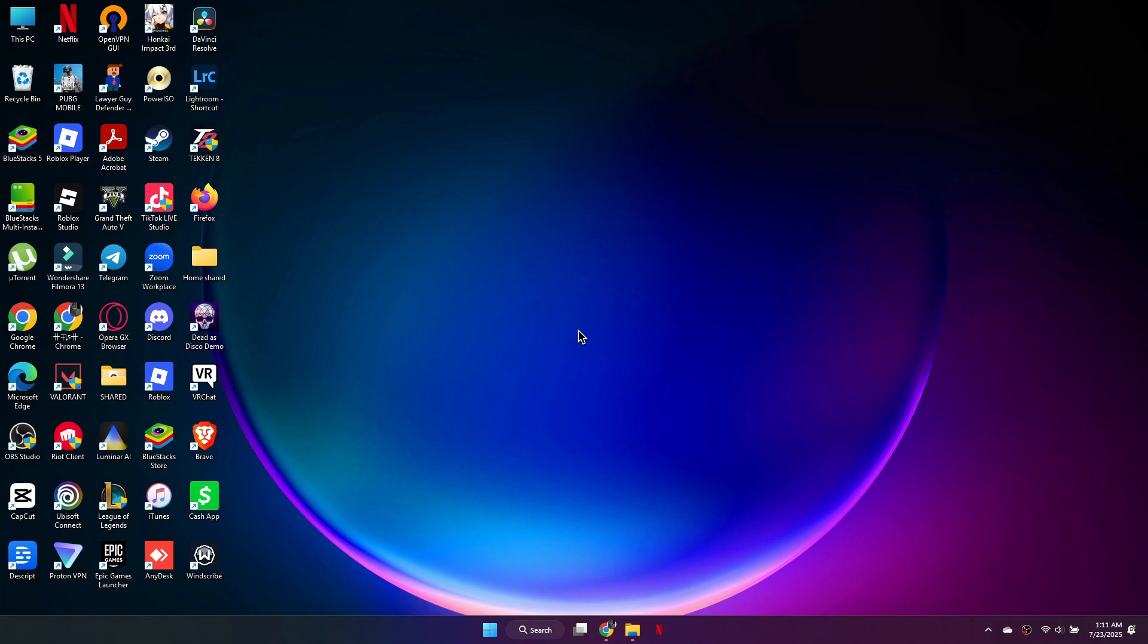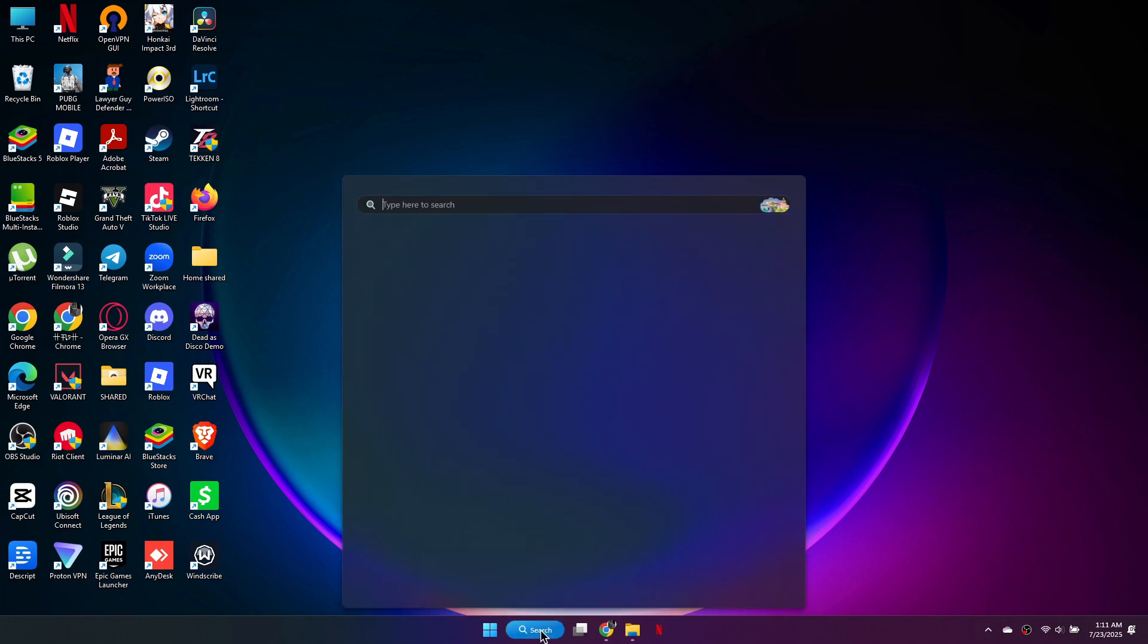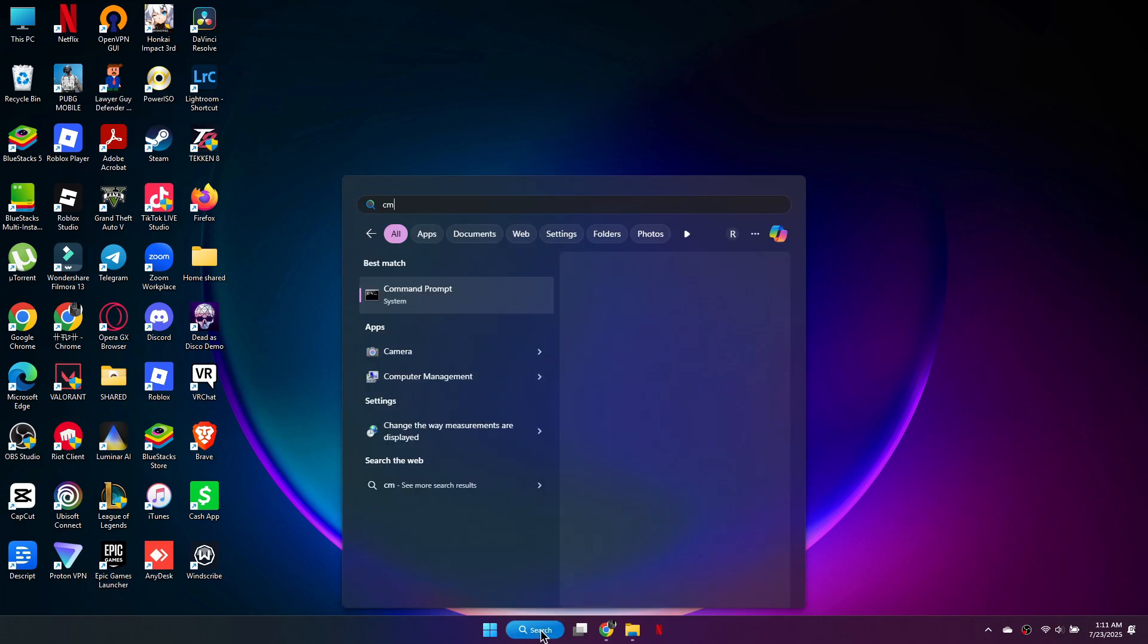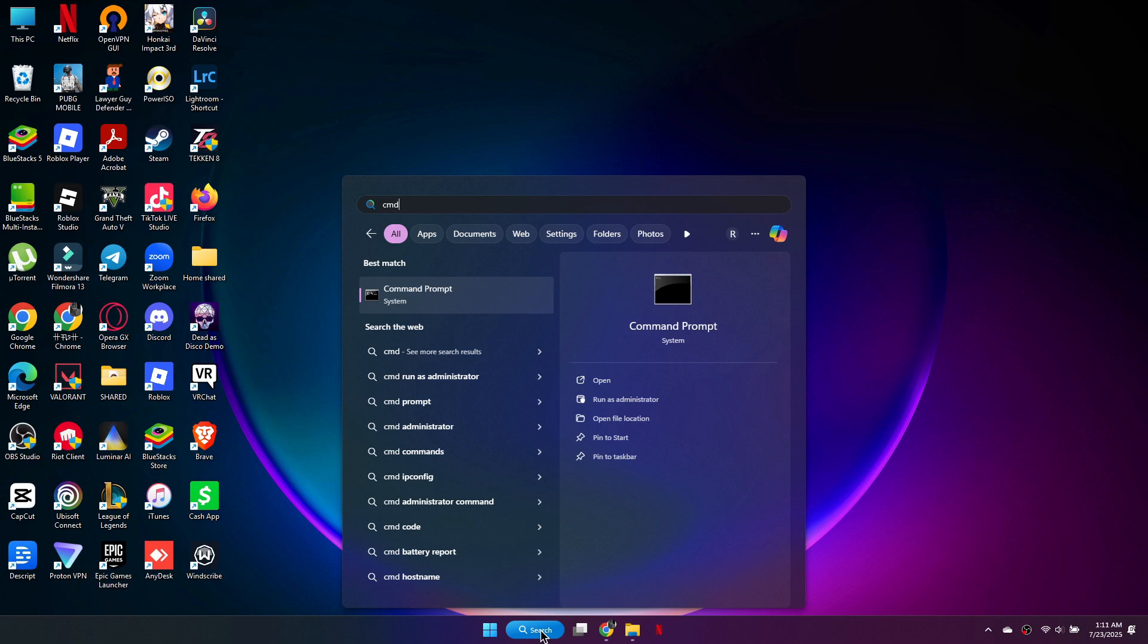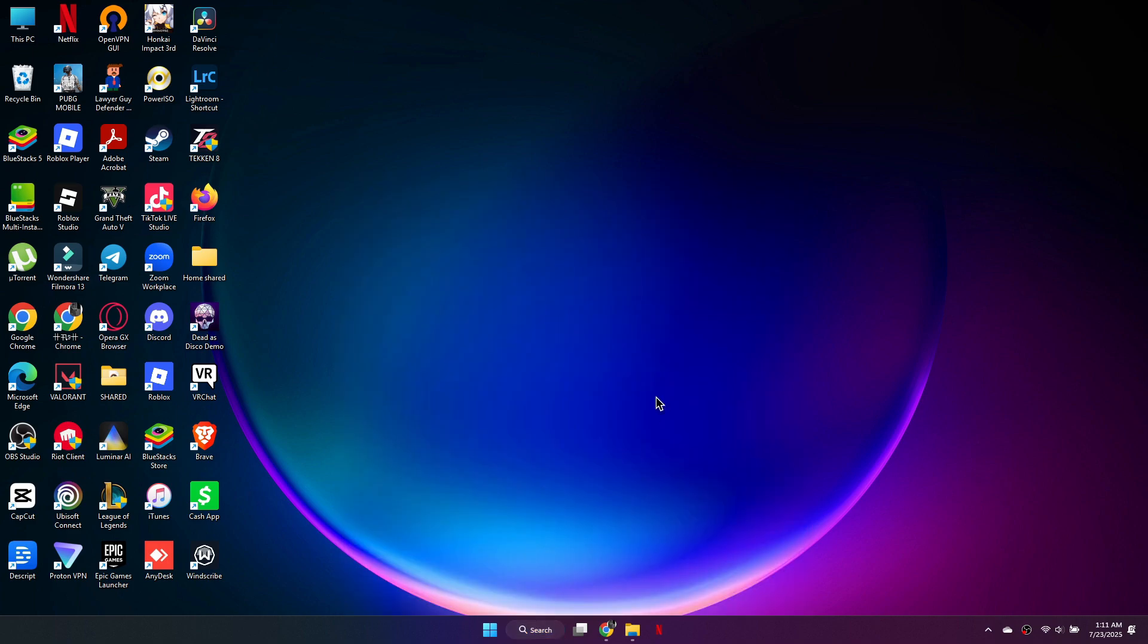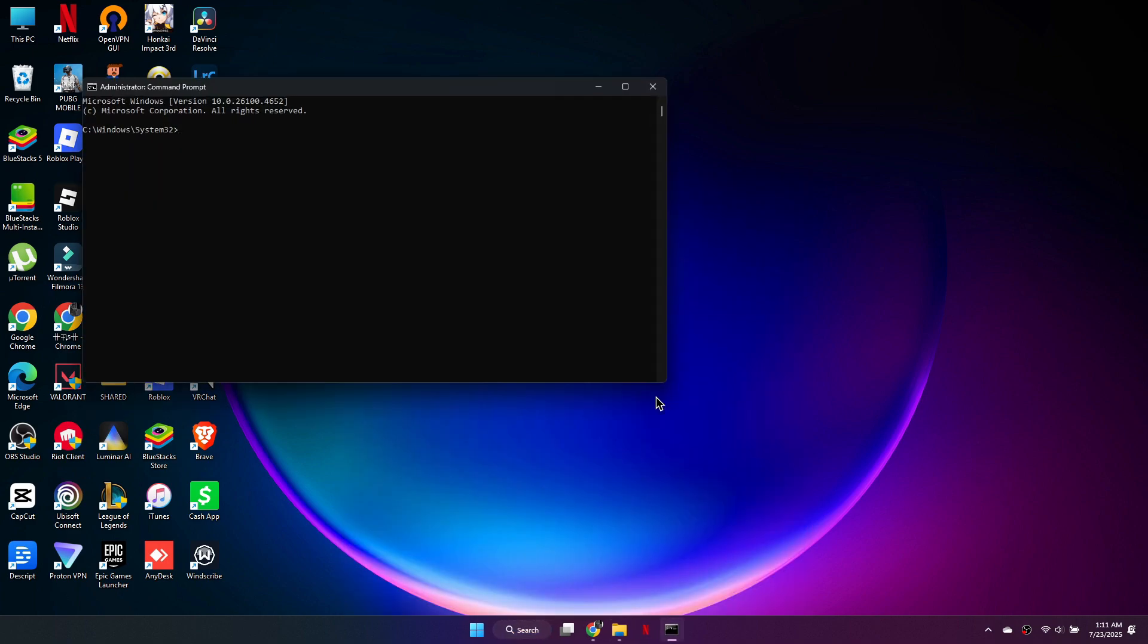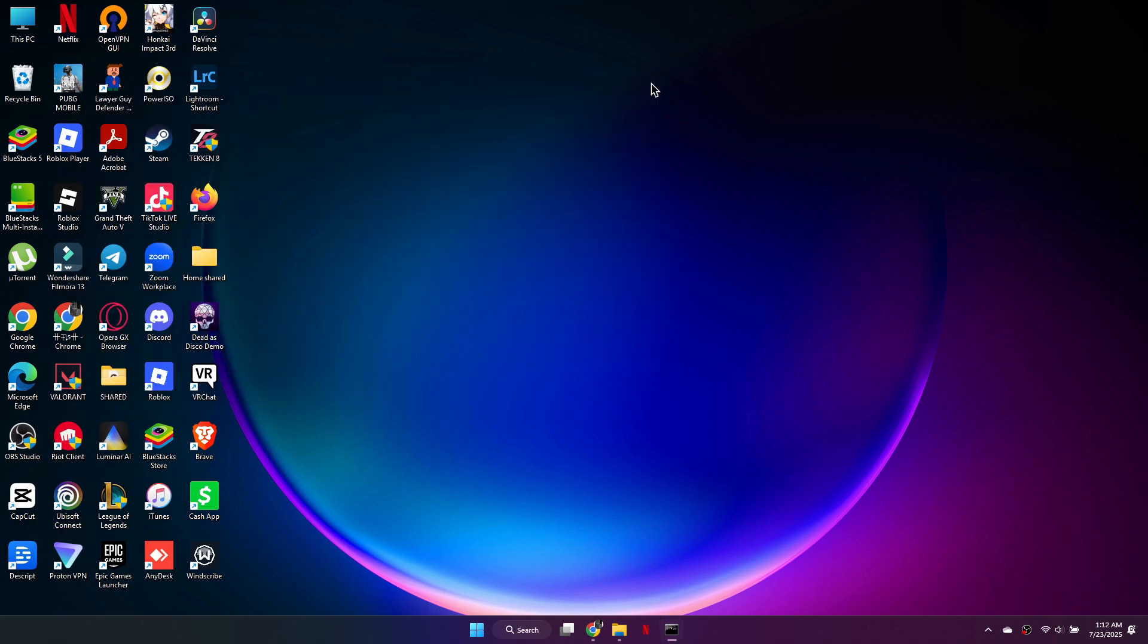Next, flush your DNS cache. Open Command Prompt as an administrator by typing CMD in the Windows search bar. Then type ipconfig /flushdns and press Enter. Close Command Prompt and restart the game.